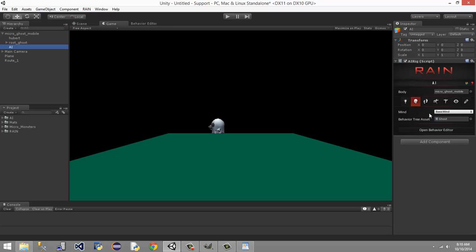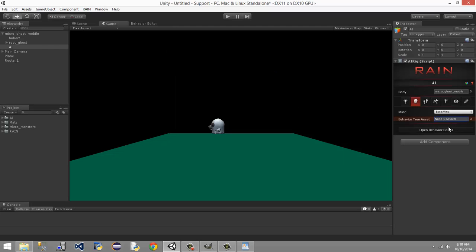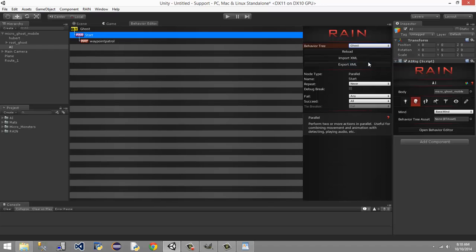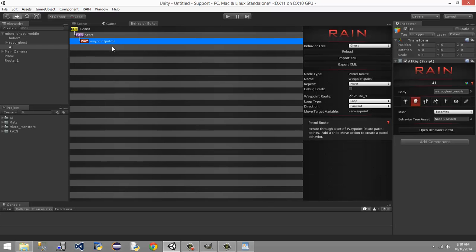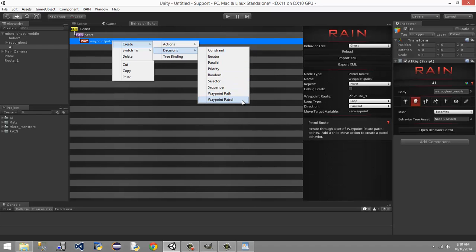We gave this guy animation, which was the walk — I had some confusion about that. Then we went over to his mine, hit open behavior editor, created a mine called 'ghost' or whatever you happened to name yours. We switched the sequencer to a parallel, renamed it 'start', and then directly under it we created a patrol node, or patrol route node, which is simply named 'decision waypoint patrol'.